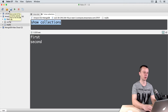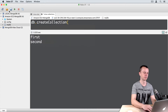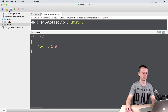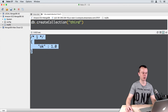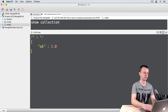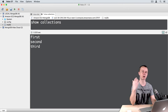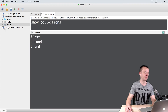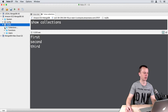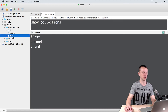Let's insert one more collection here. DB dot createCollection, pass 'third', and press Enter. You see the same OK: 1 response. Now show collections — first, second, third. I now have three collections in this database. Let's expand the tree on the left side — under Collections you can see first, second, and third collections in the list.